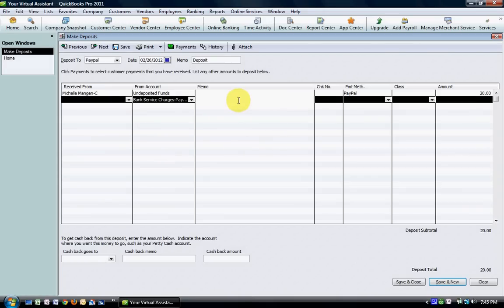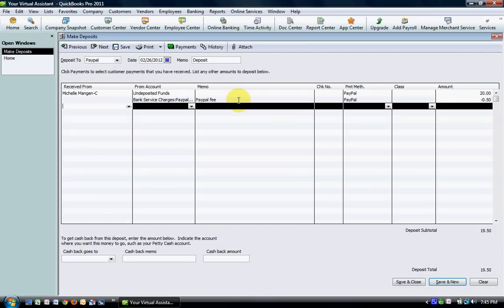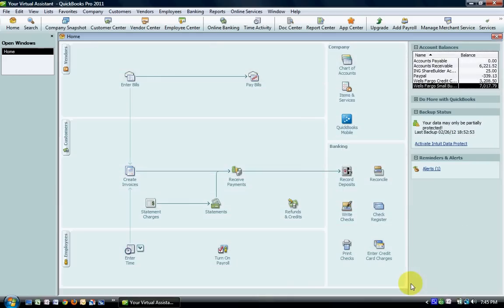You can make a note if you'd like. Then again you're going to enter this as a negative dollar amount and make sure that your deposit total down here matches the amount that you're receiving from your payment processor. Once you have that done, go ahead and hit save and close.